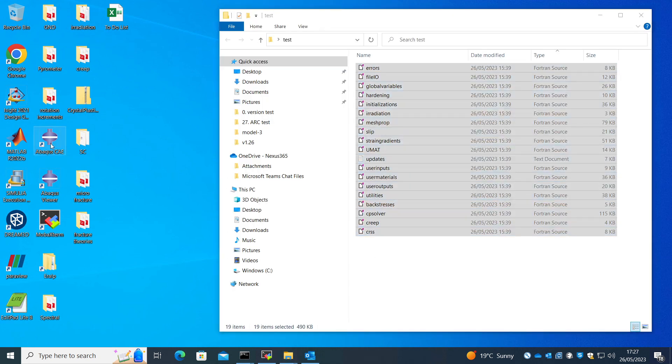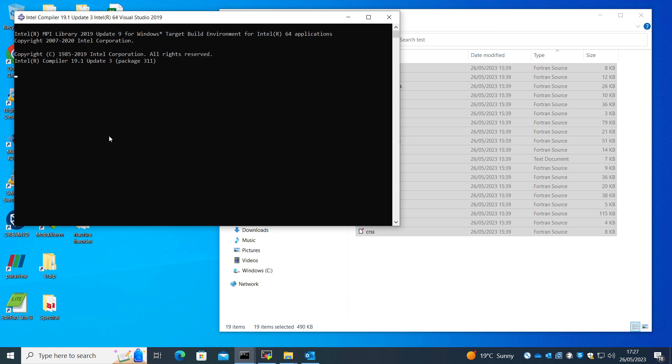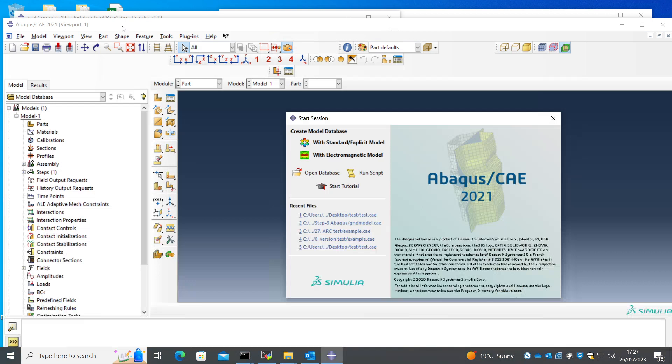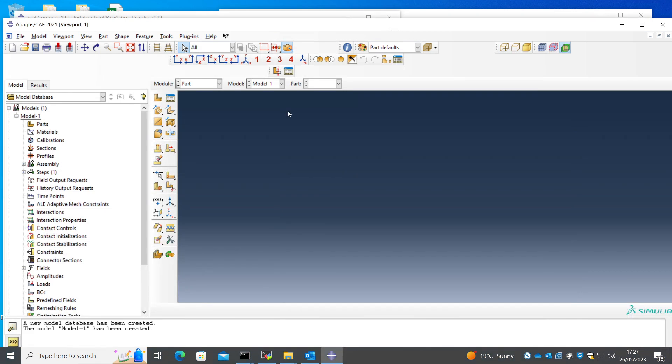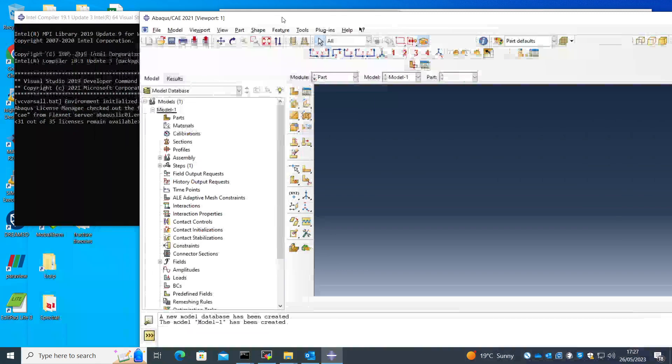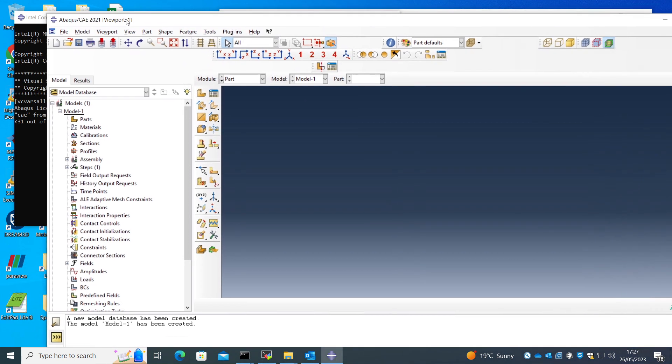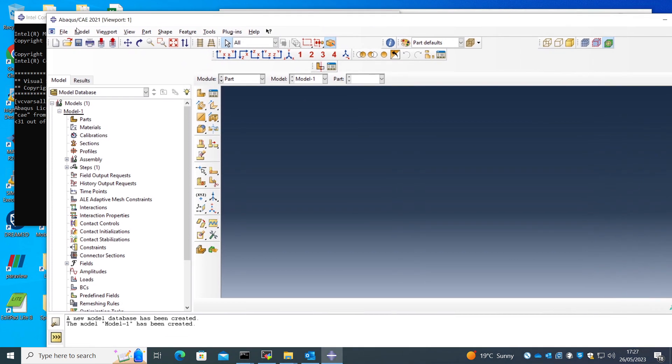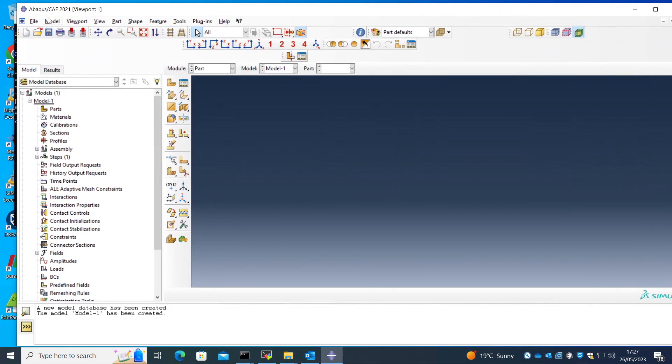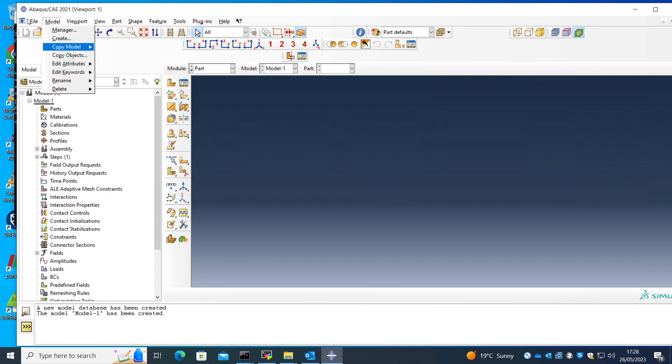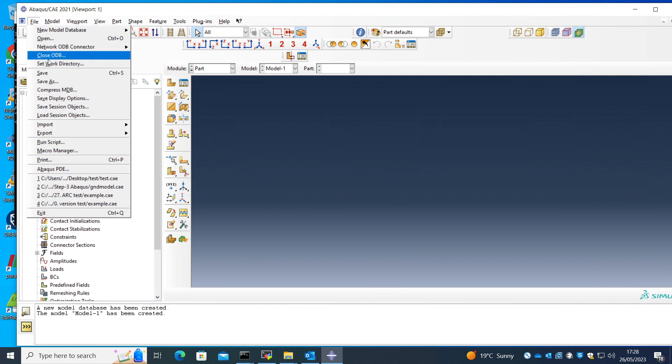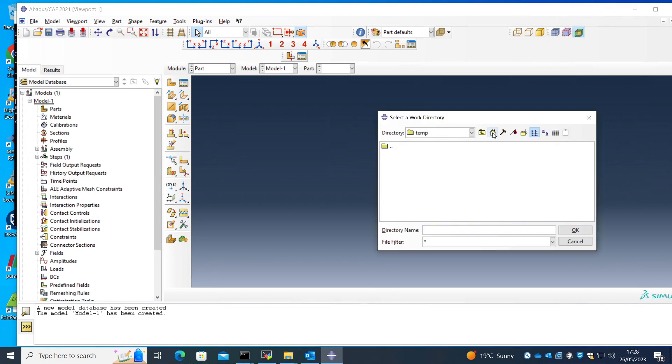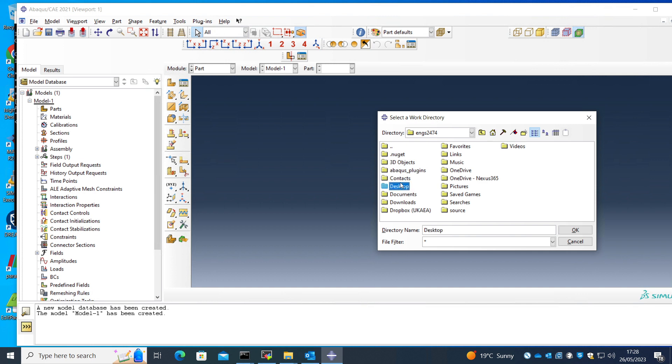Now I'll run the Abaqus. Now you must have an Intel Fortran linked Abaqus, and one way to check it is that the initialization will call some libraries in Intel Fortran and Visual Studio. So make sure you have to have an Intel Fortran linked Abaqus. And I start working by setting the working directory to the folder we created. It's in desktop test.